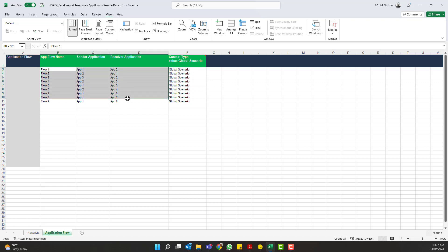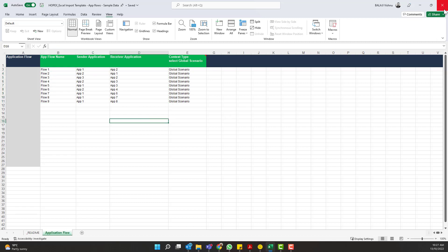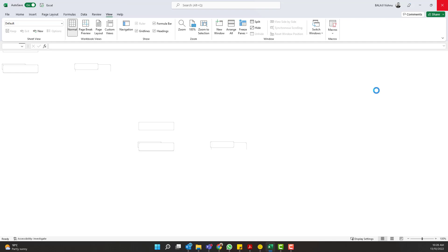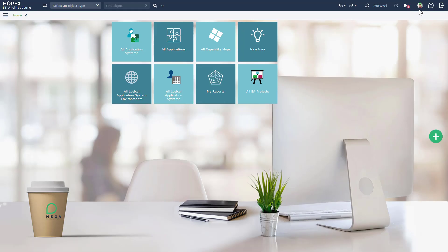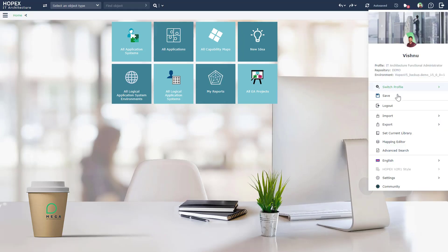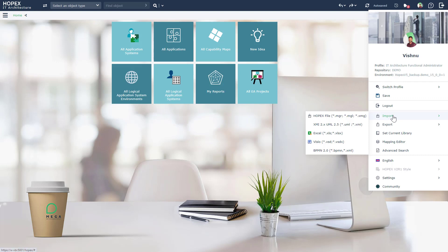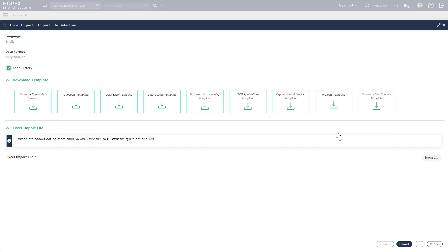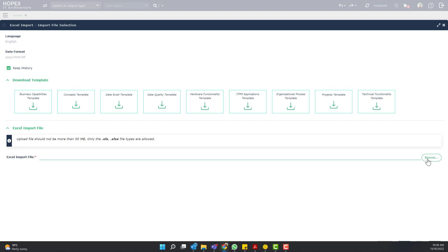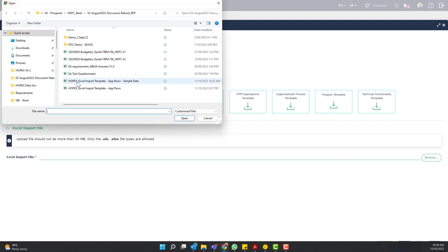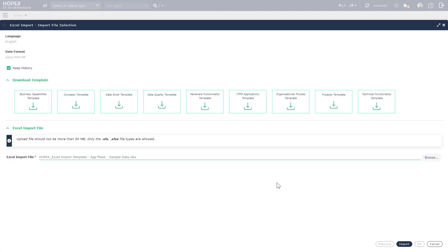So using this information I am now going to quickly import this into my repository. For that head on to the main menu, jump to the import section and Excel. Here simply select the file and click on import.